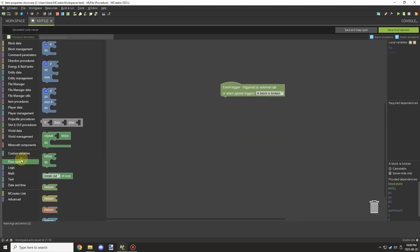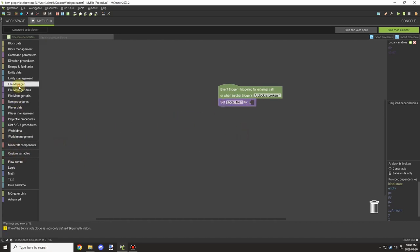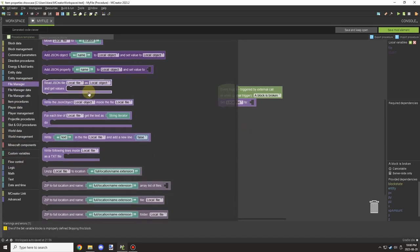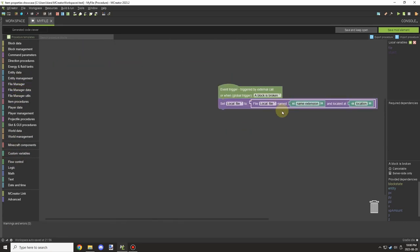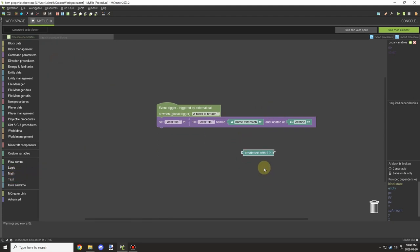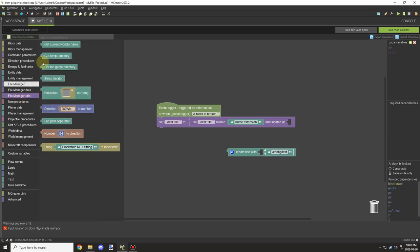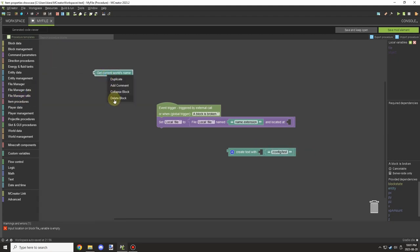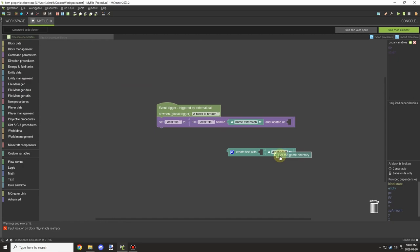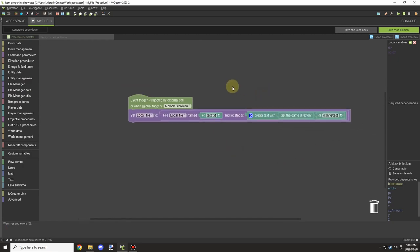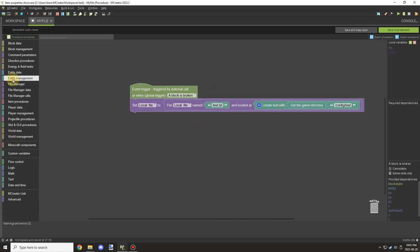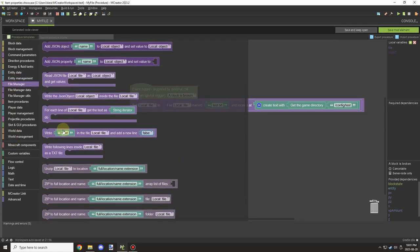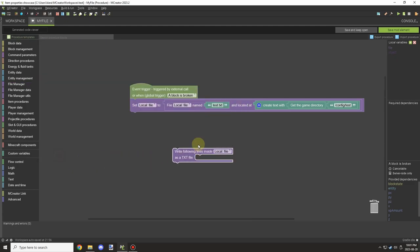First we need to create a file and then specify the path so we know where the config will actually be stored. Then we need to specify the mod folder so there's no conflict between namespaces or anything like that. We'll give it a file name and call it test.txt.